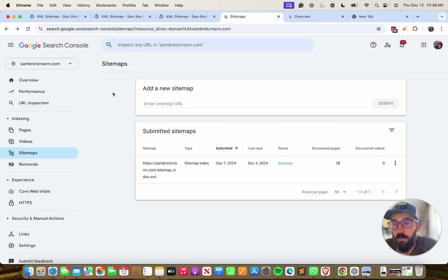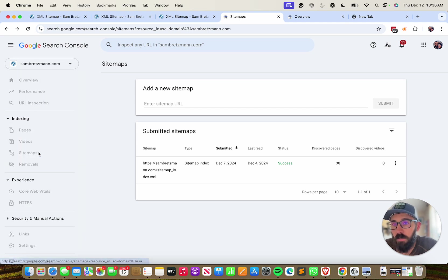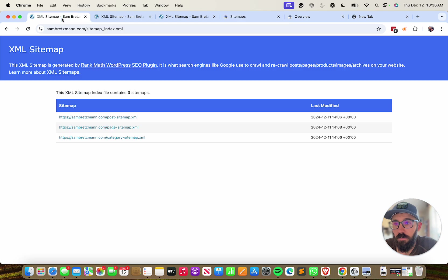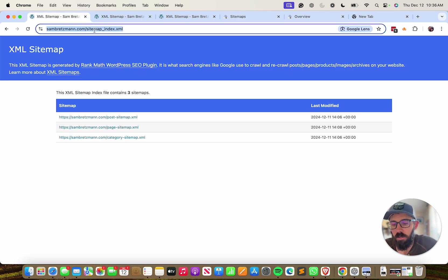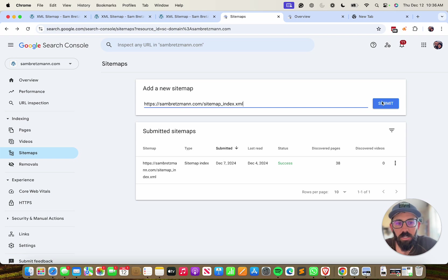Assuming your domain is verified, make sure you're in the correct domain. On the left-hand menu, you will come down to sitemaps. You will copy the URL of your sitemap, post it in there, and click submit.